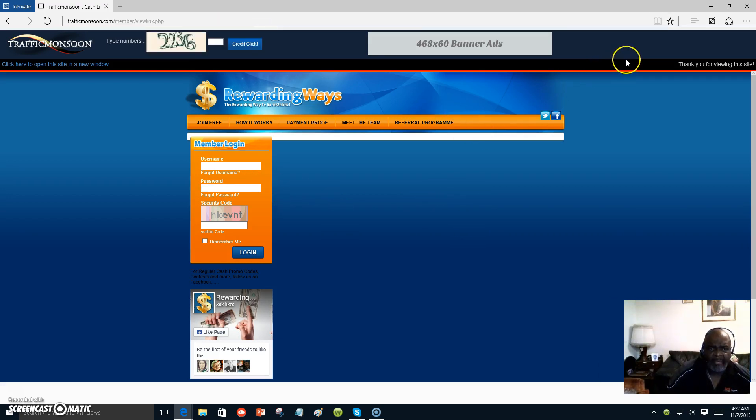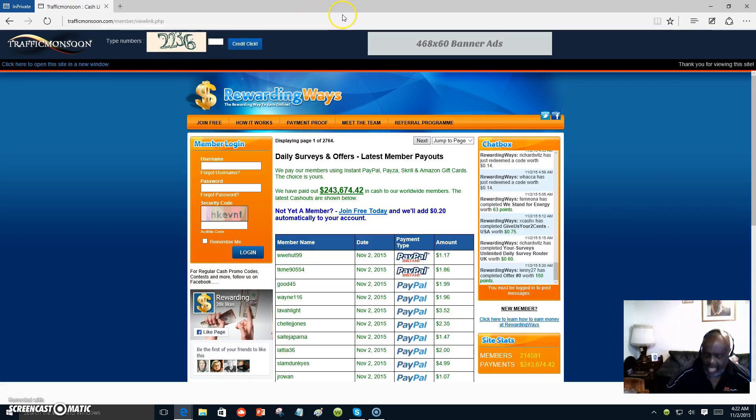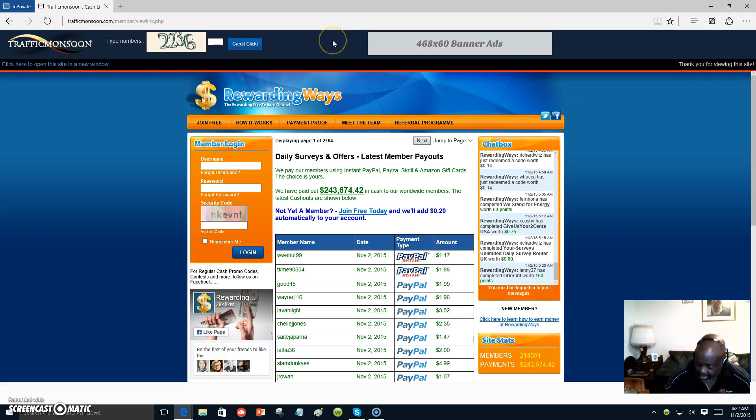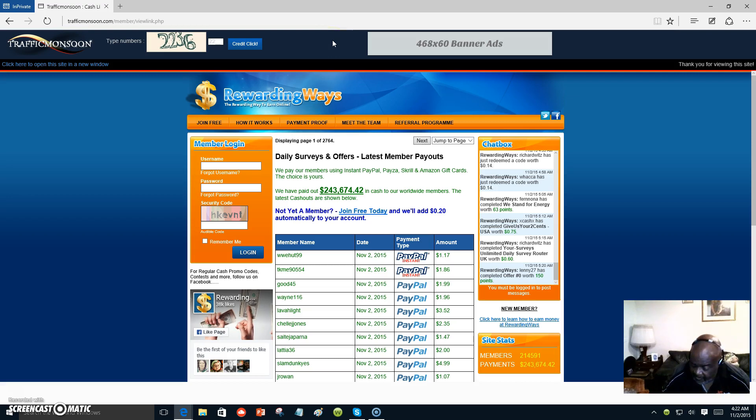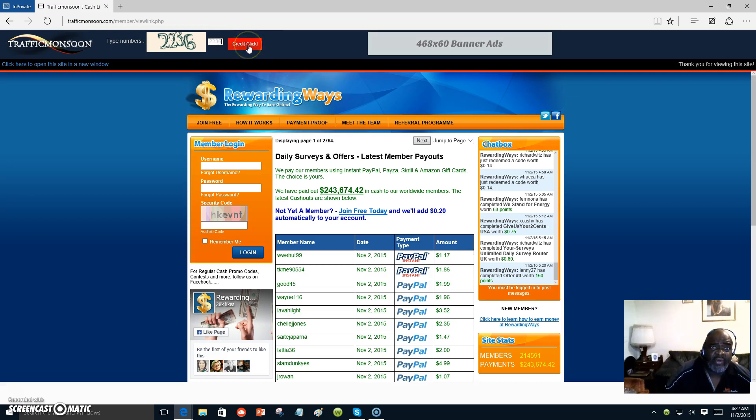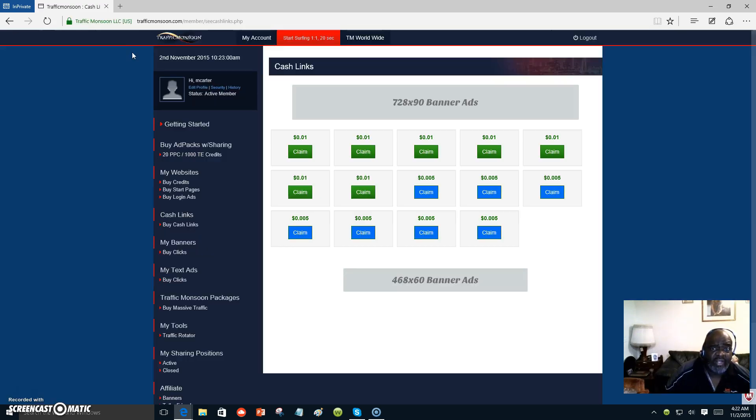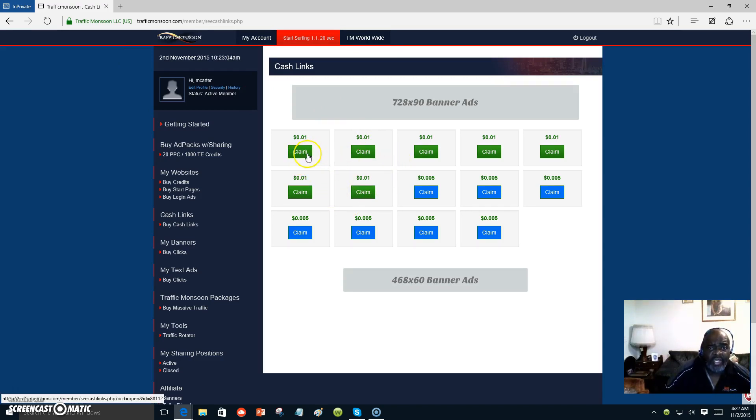At the bottom of this video, you will see my link. Once you click on to claim your cash and the timer runs out, you're going to see a number up here that you would type into that space. Let's type it in. And then we click credit clicks, and then it would take you back to your account. And it would take you over to your cash links where you can claim another one.